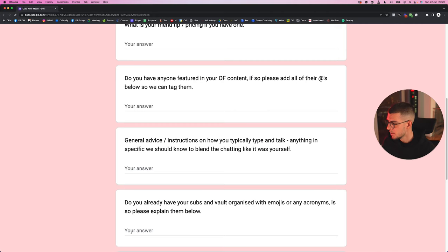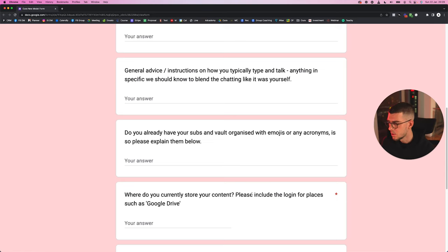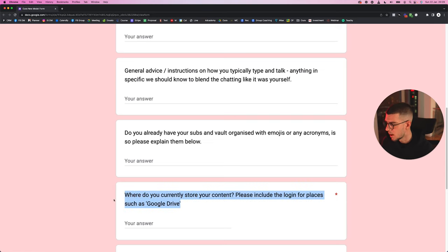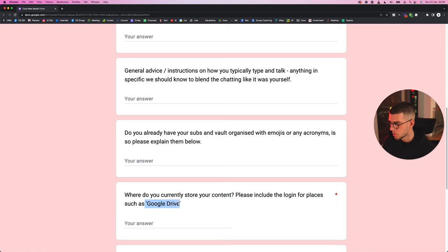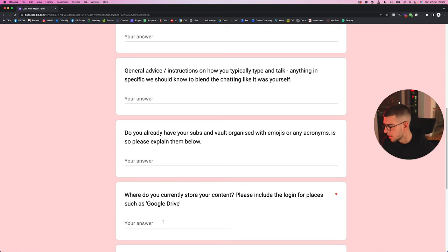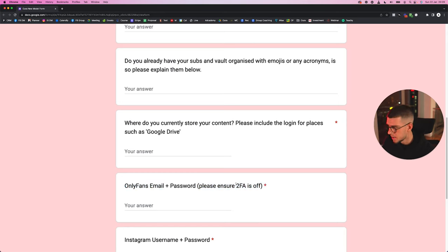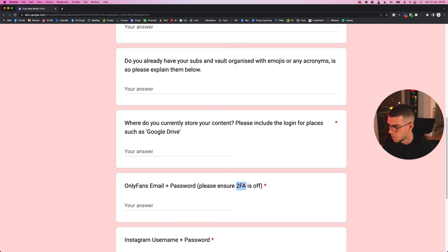Where do you currently store your content? Please include the login of places such as Google Drive. Again, this is if they have a Google Drive or a Dropbox, whatever, however your model does it—the login details right here. Then obviously the login details to the OnlyFans, plus make sure the 2FA is turned off.